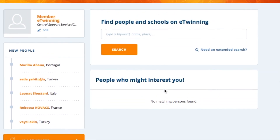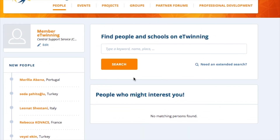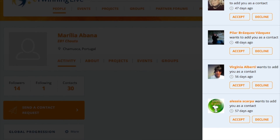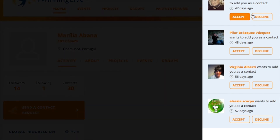To have a good contact list is very important for your community life and for the success of your projects. If someone is of your interest and you have already been in touch, maybe it's time to send a contact request. That person will receive a notification and you need to wait for the approval. In your notifications box you will also receive contact requests, meaning someone is interested in connecting with you, and you have the option to accept or decline that request.